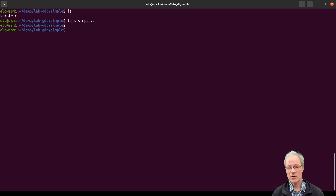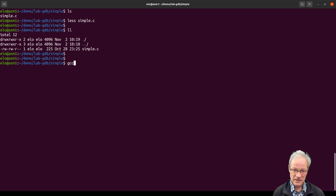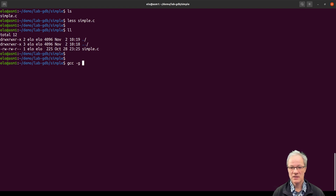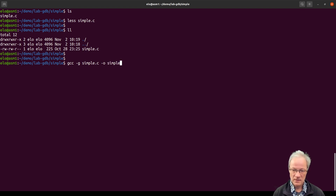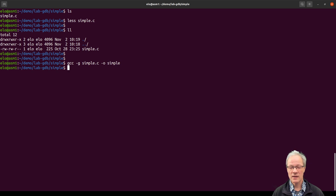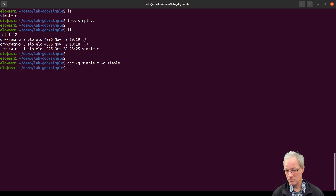In order to compile that program so we can execute it, we can do GCC. I'm going to add the switch -g, meaning we're going to use the GNU debugger. We want to compile simple.c and the output file is going to be 'simple'. Once I do that, there are no error messages because I debugged it earlier. It does compile. If I run it, it says the parameter i is seven and the result is 14, which seems right.